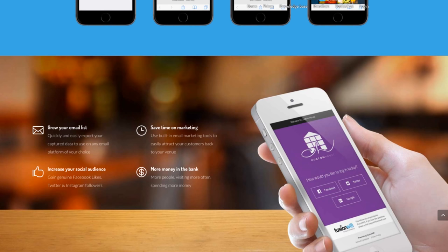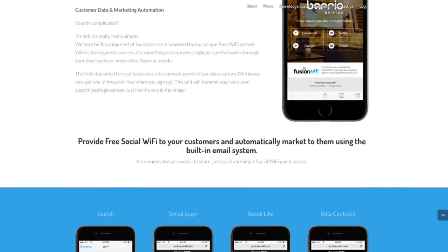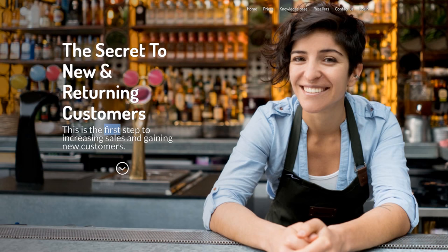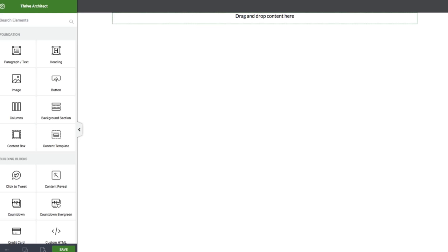You would think it would require a designer such as myself to come in and spend thousands of dollars to get this done. But actually using Thrive Architect, you can do this really quickly and really, really easily. So let's jump in and reproduce this. I've already downloaded the pictures and figured out what fonts they're using, so we're going to be pretty quick to produce this.